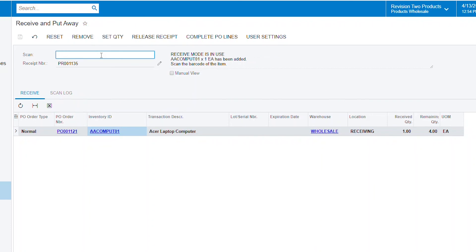So you can see that it added one to it. If I keep scanning it, see that it keeps adding to my quantity that I have.